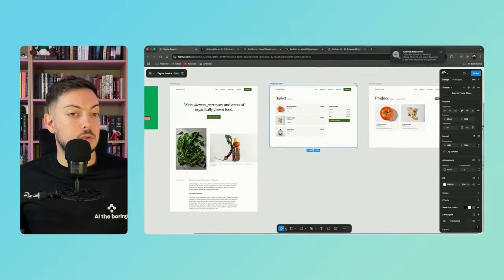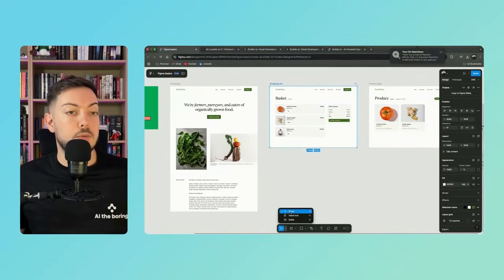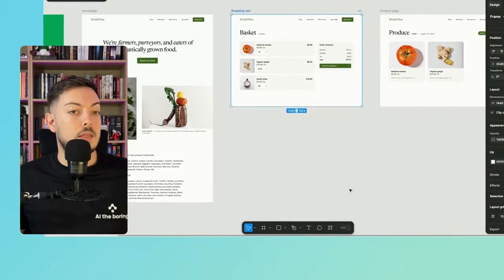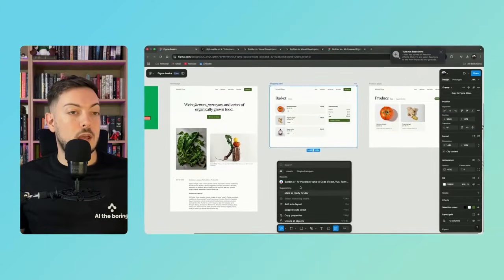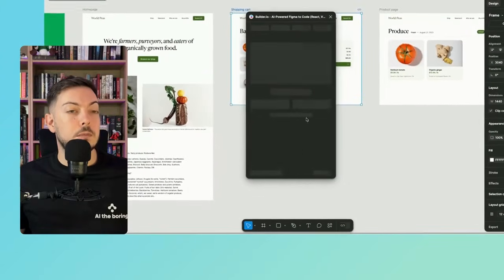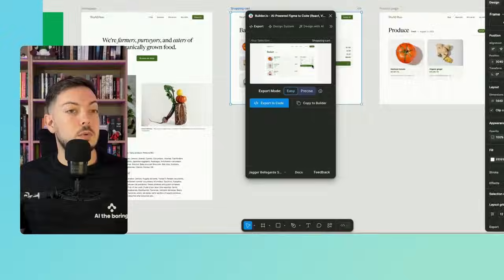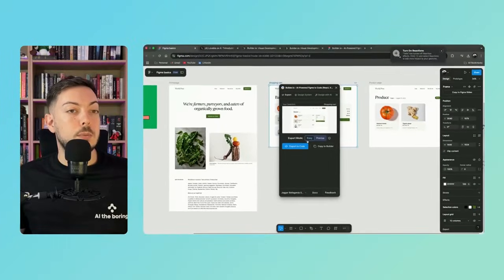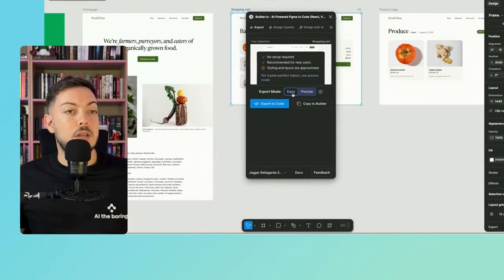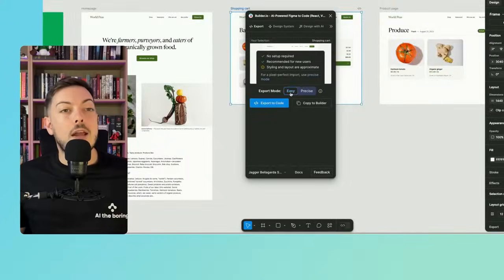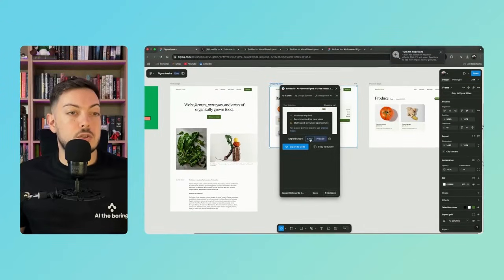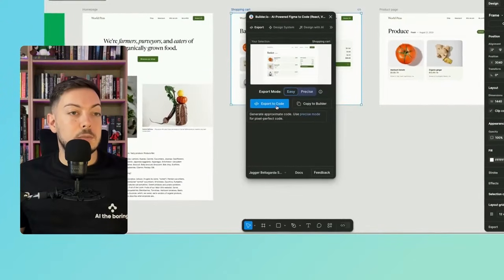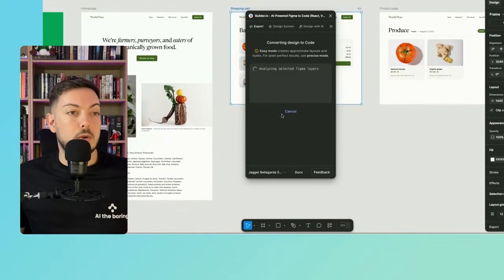Basically, you'll come to this little bar here. You'll click the little move cursor and you'll select. Then you'll come down here to the actions tab. You'll click builder.io. And what it will do is it will give you a couple options. It will give you export mode, easy or precise. I would suggest start with easy just because it's simpler and then say export to code.